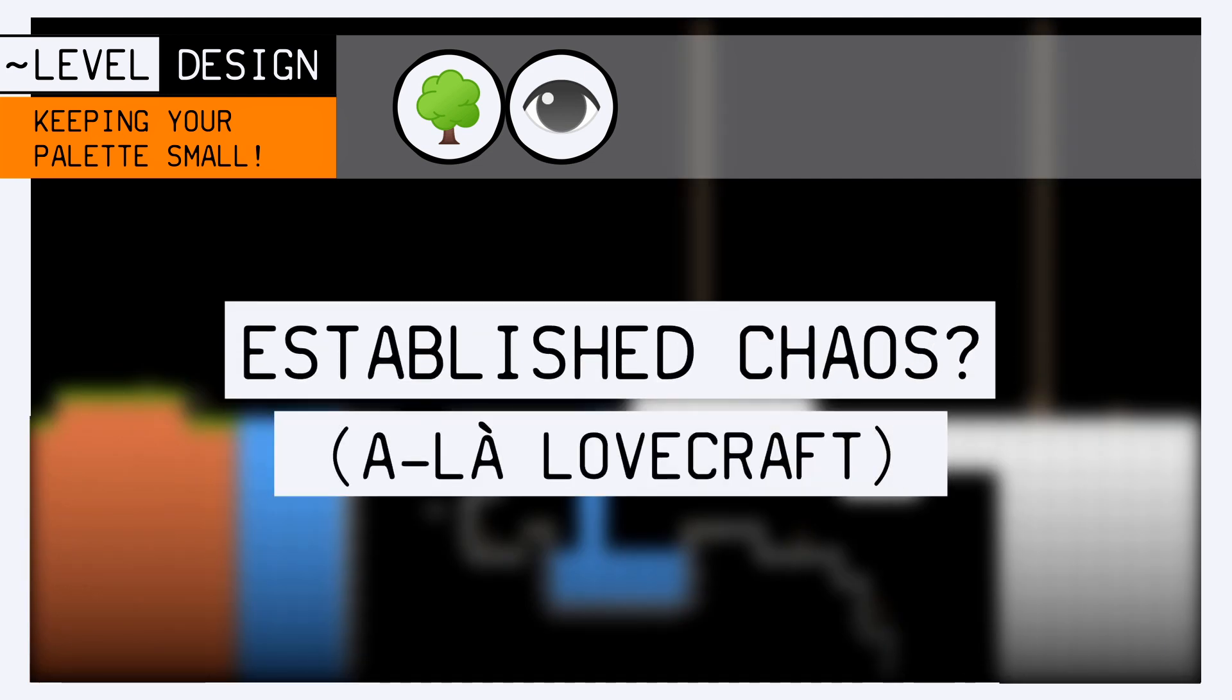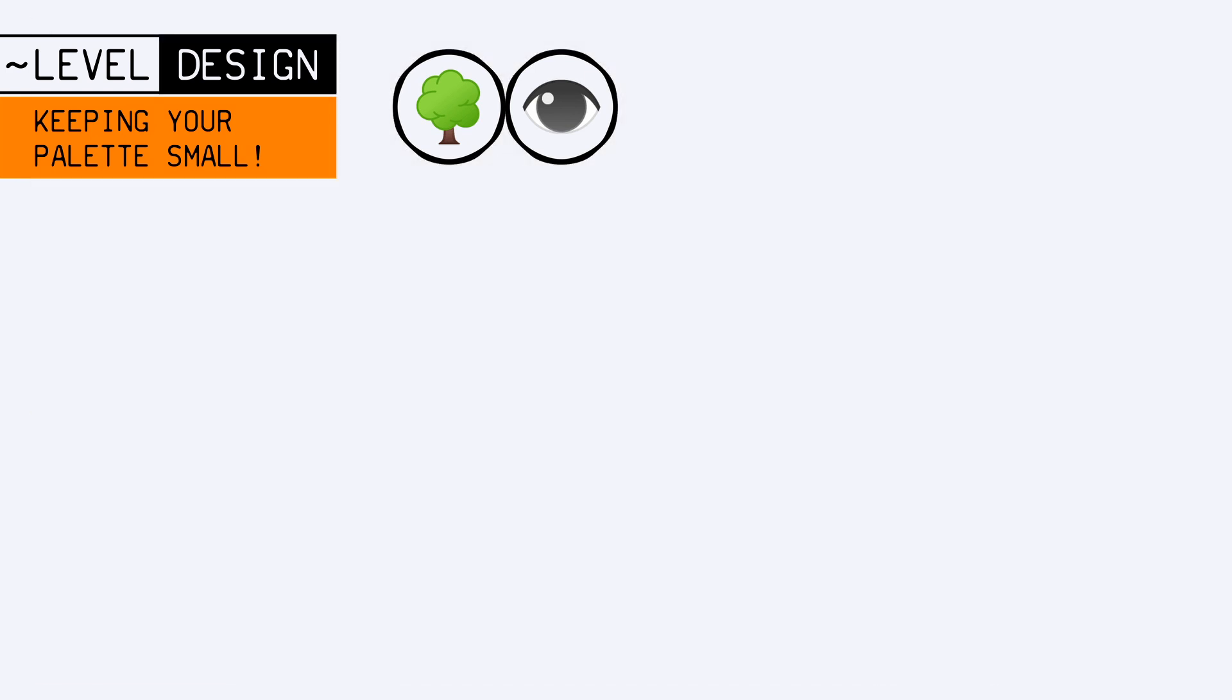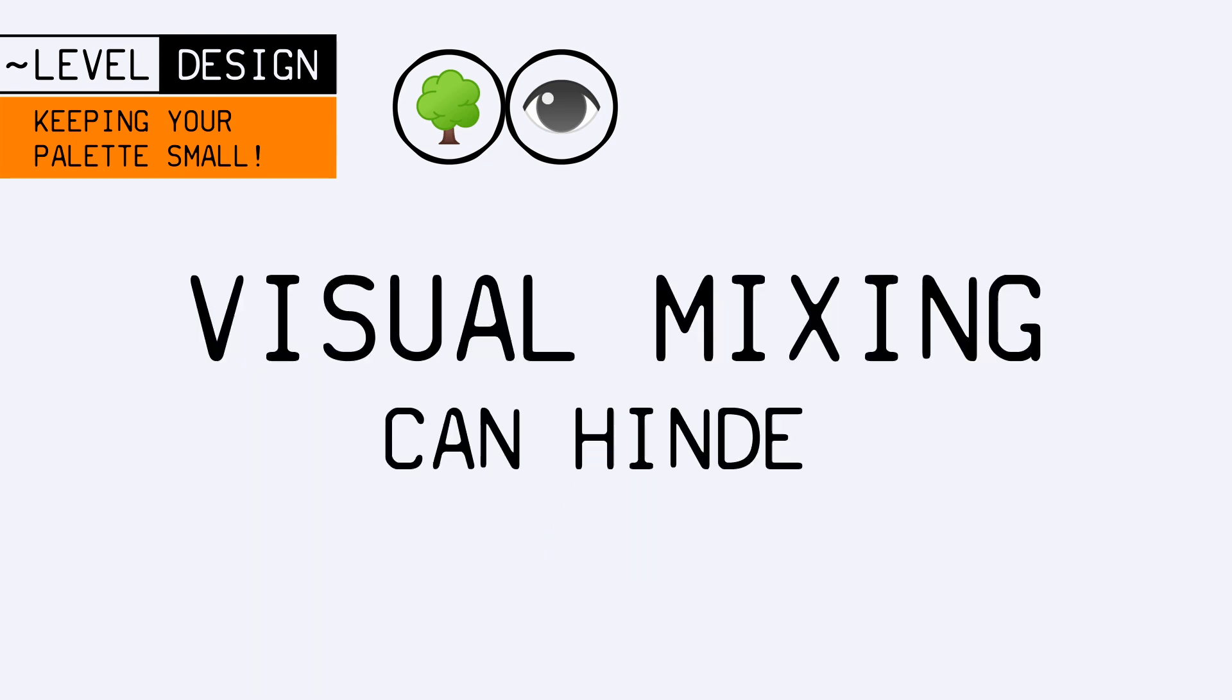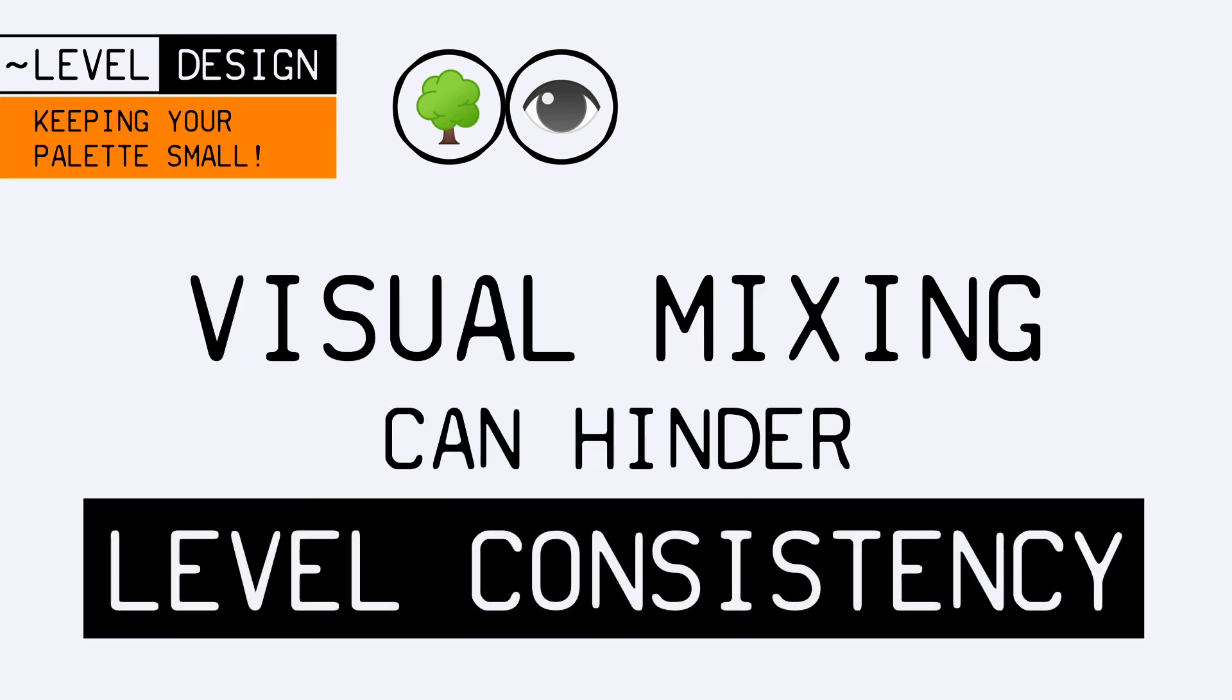But you should be very cautious with this sort of visual mixing, especially as a beginner, because it can derail you of course the same way feature creep will hinder level consistency.